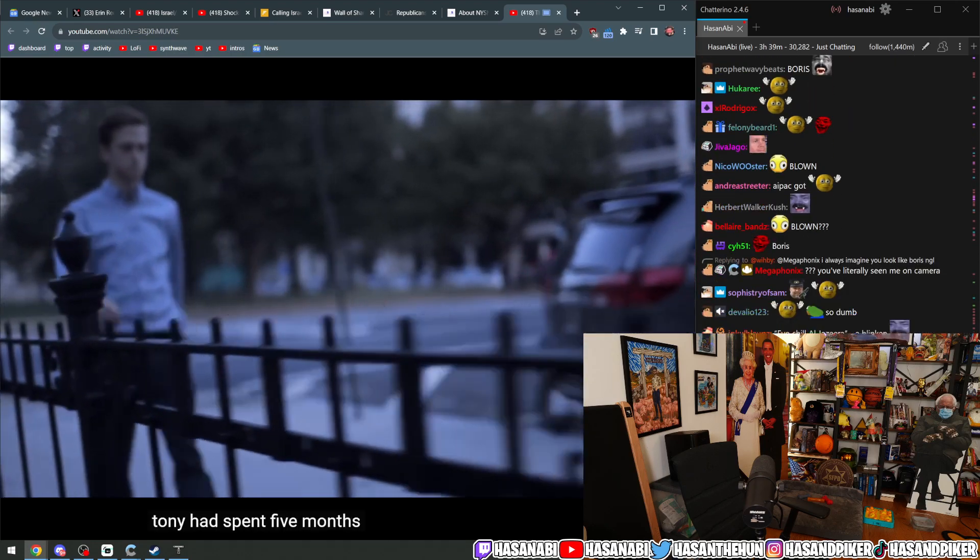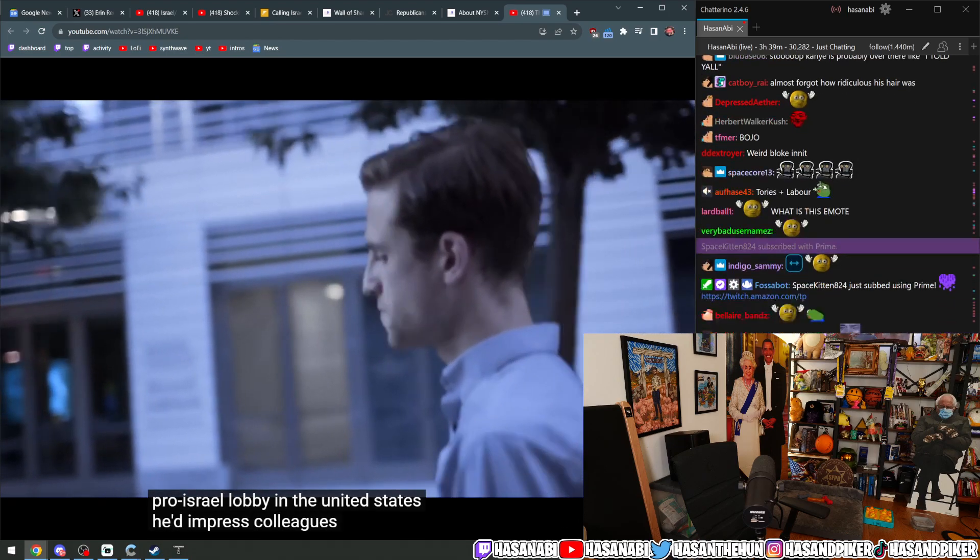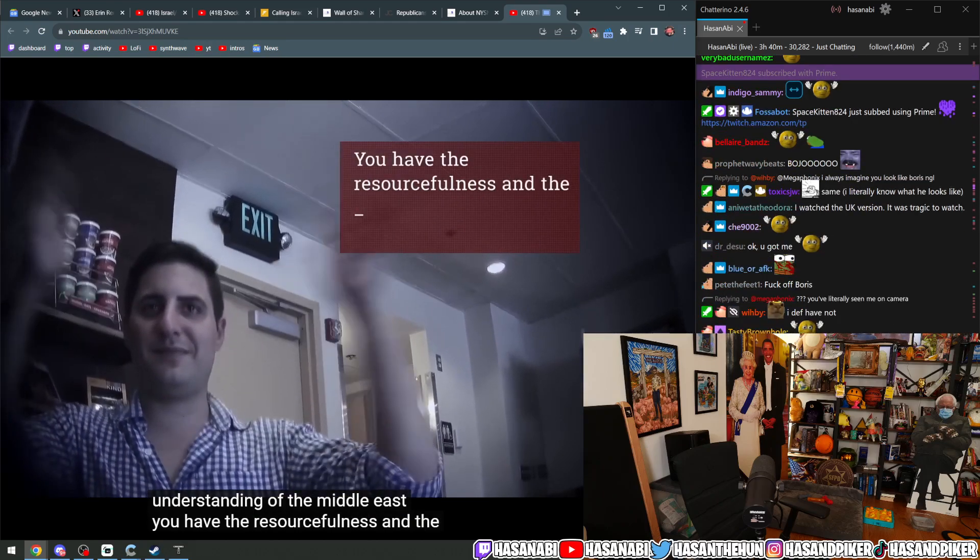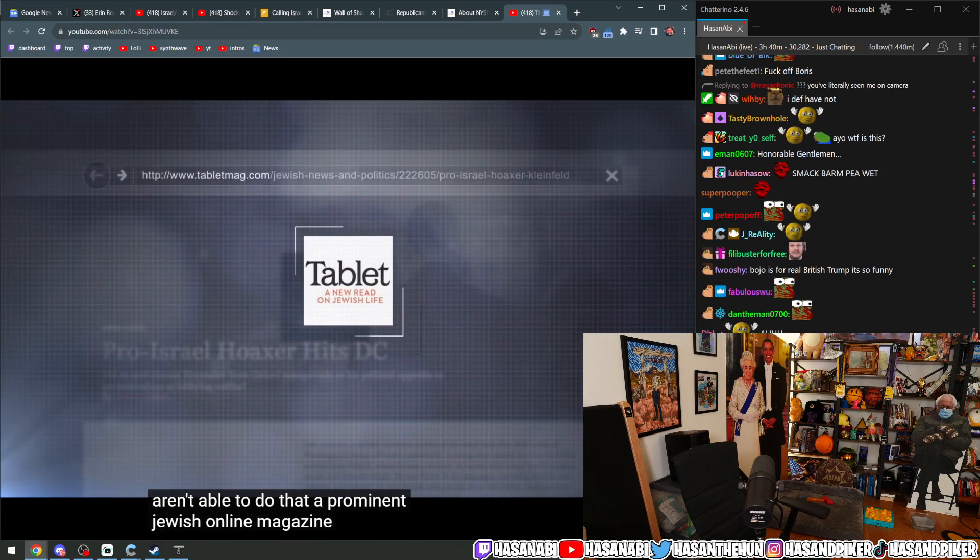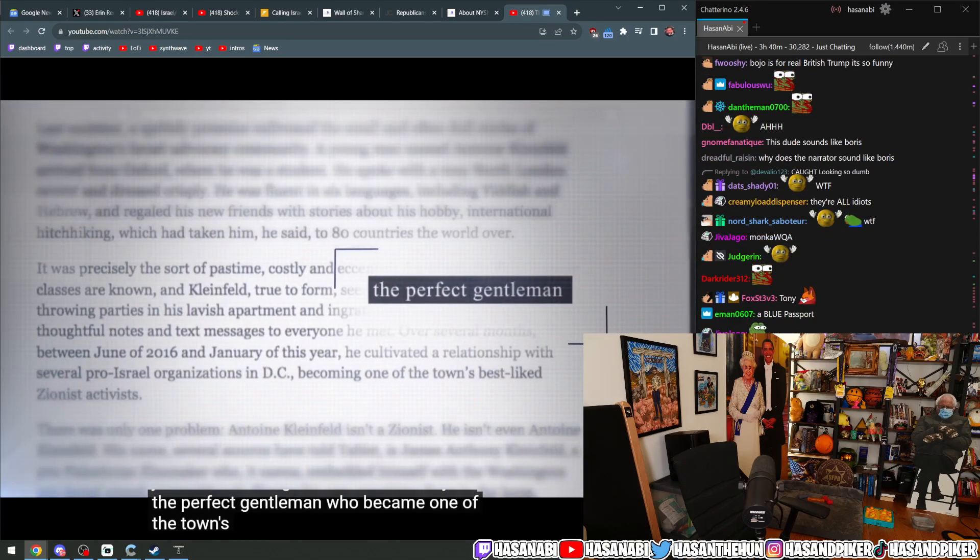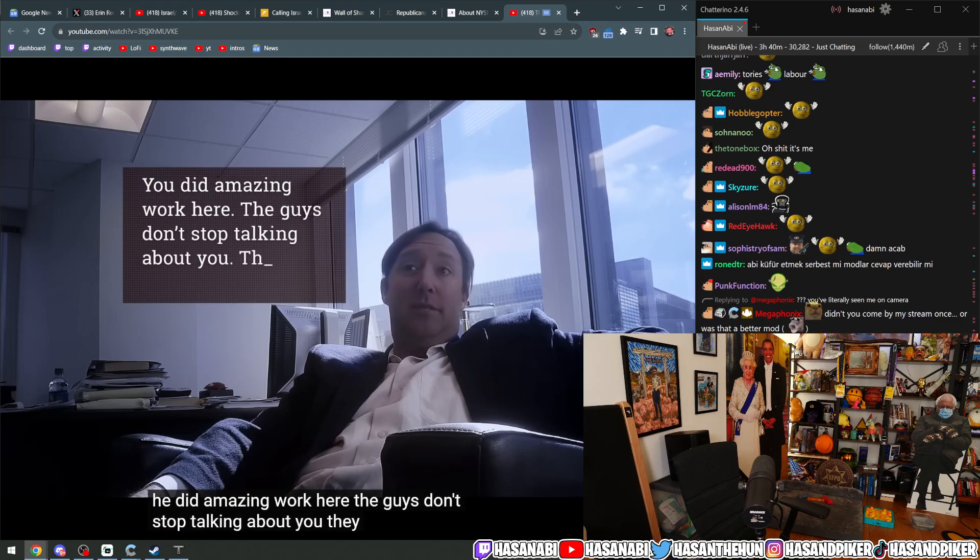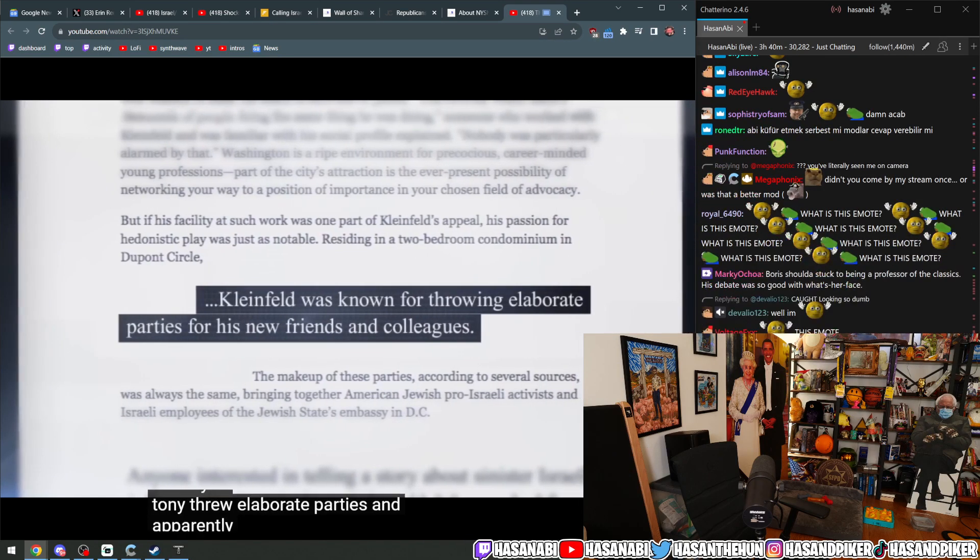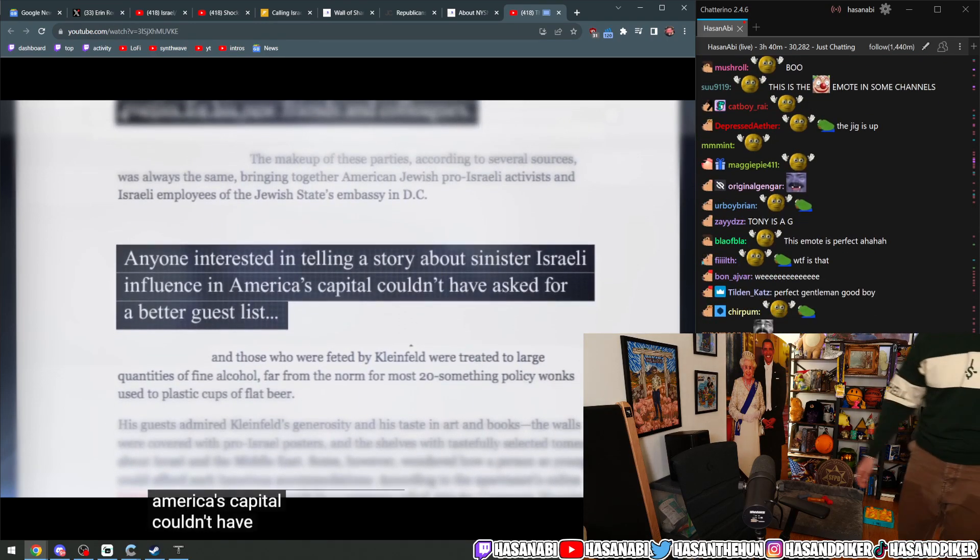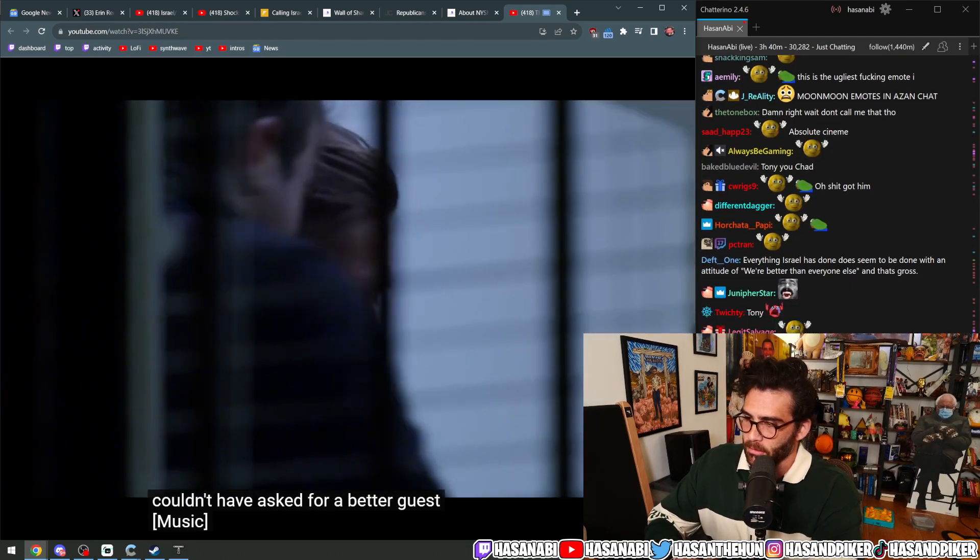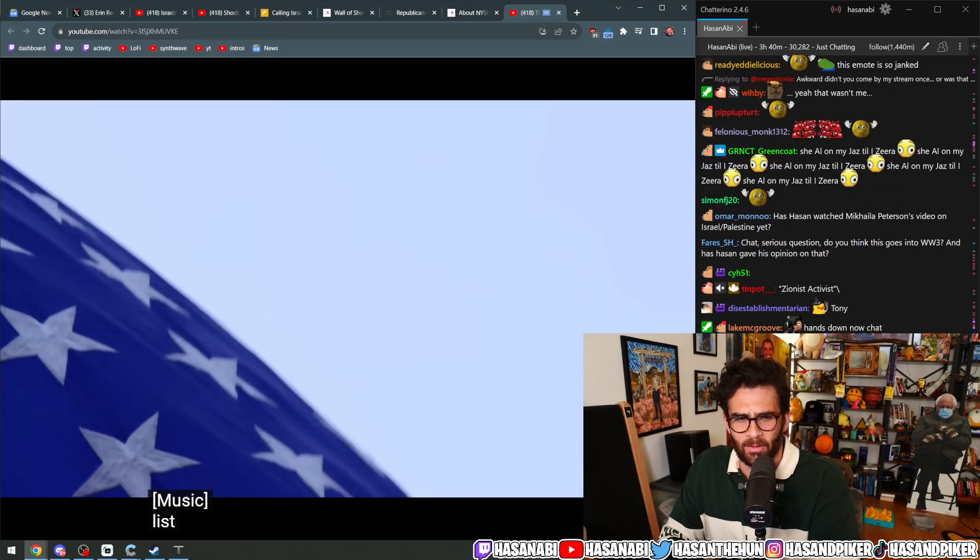Tony had spent five months inside the pro-Israel lobby in the United States. He'd impressed colleagues with his understanding of the Middle East. A prominent Jewish online magazine described Tony as the perfect gentleman who became one of the town's best-liked Zionist activists. Tony threw elaborate parties and apparently anyone interested in telling a story about sinister Israeli influence in America's capital couldn't have asked for a better guest list.